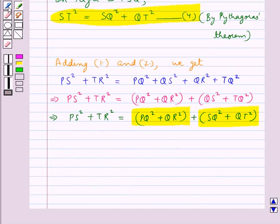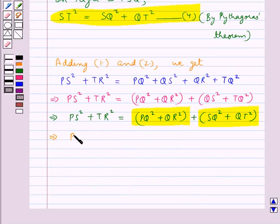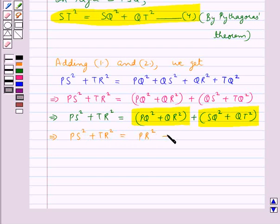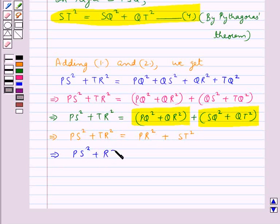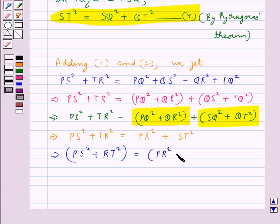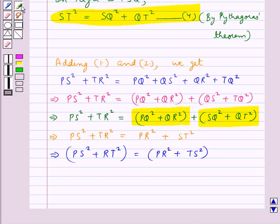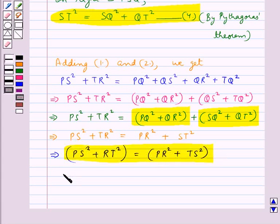In this way we get PS² + TR² = PR² + ST², or equivalently PS² + RT² = PR² + TS². We were supposed to prove this, and so hence proved.